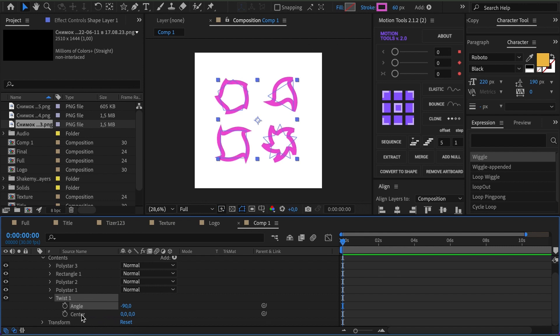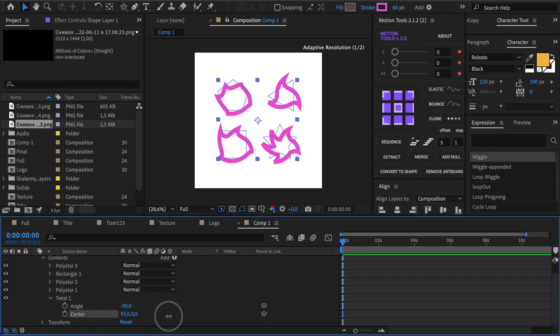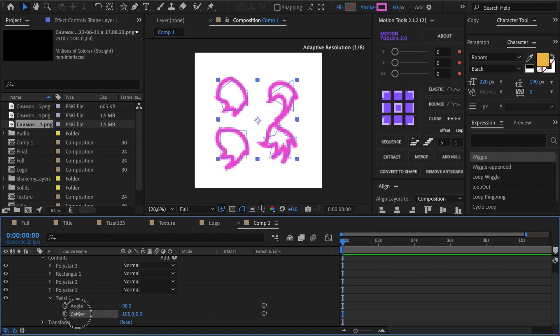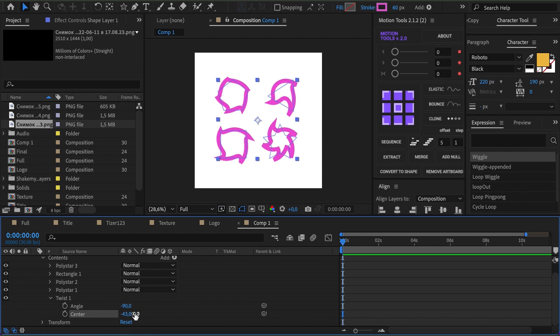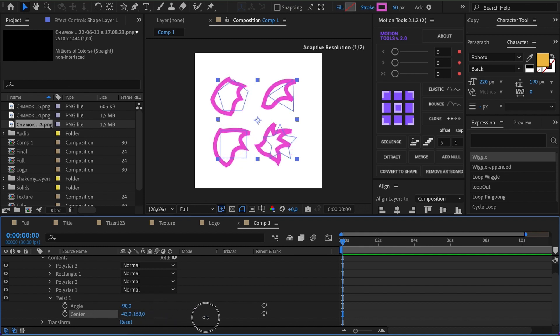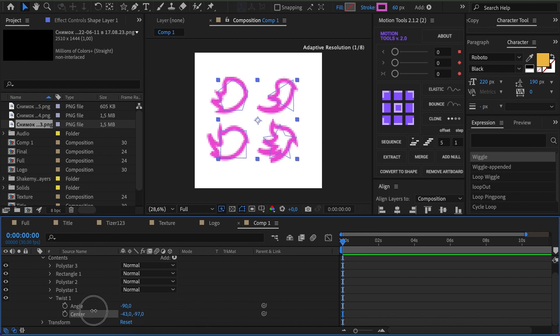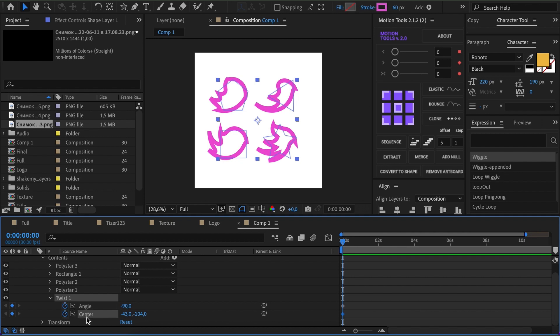The Center setting moves the midpoint of twisting. By default, the midpoint is the center of the shape. These settings can be animated, so let's take a look at how they can be applied.